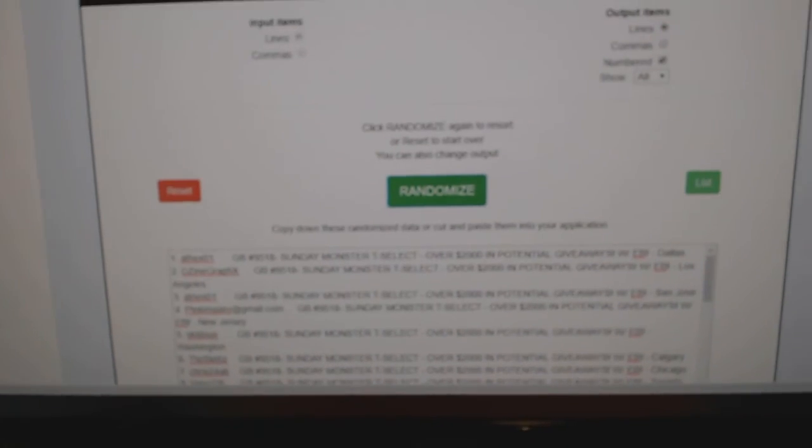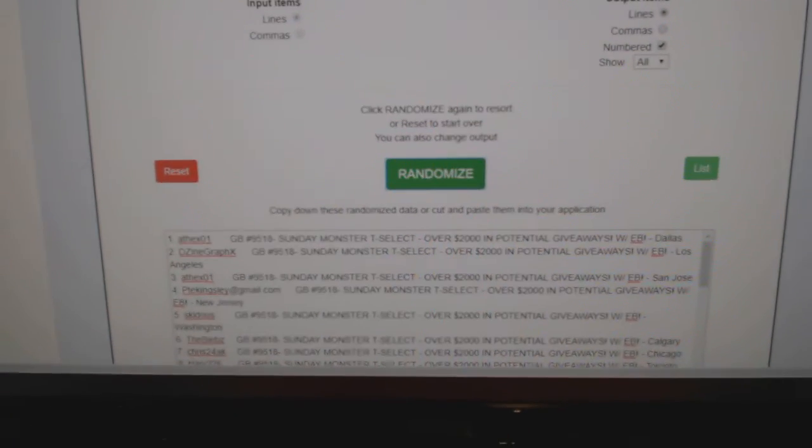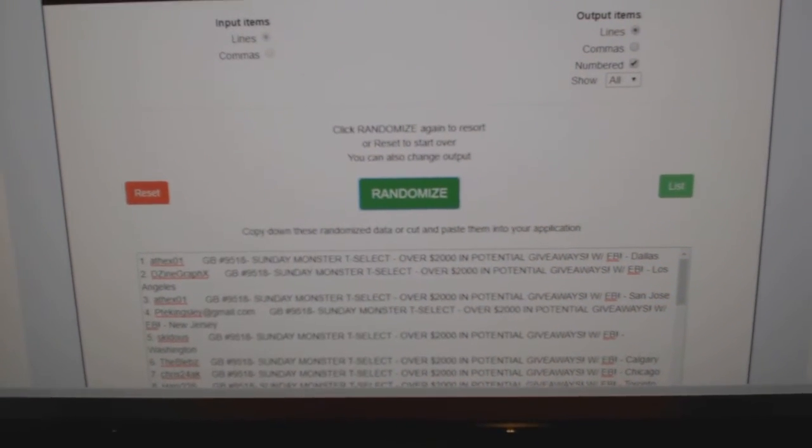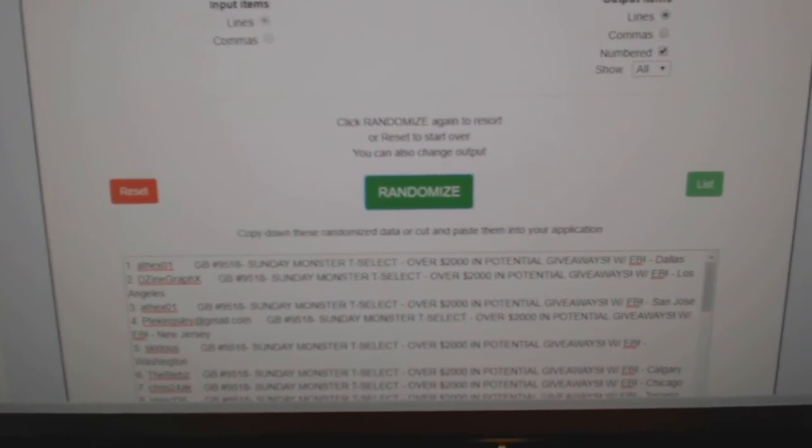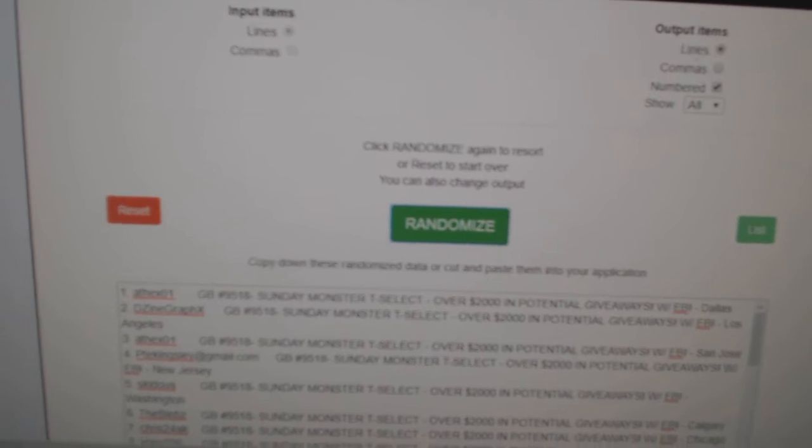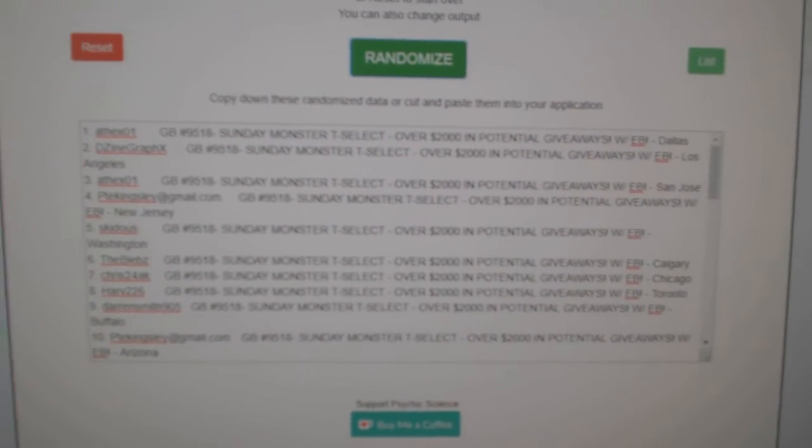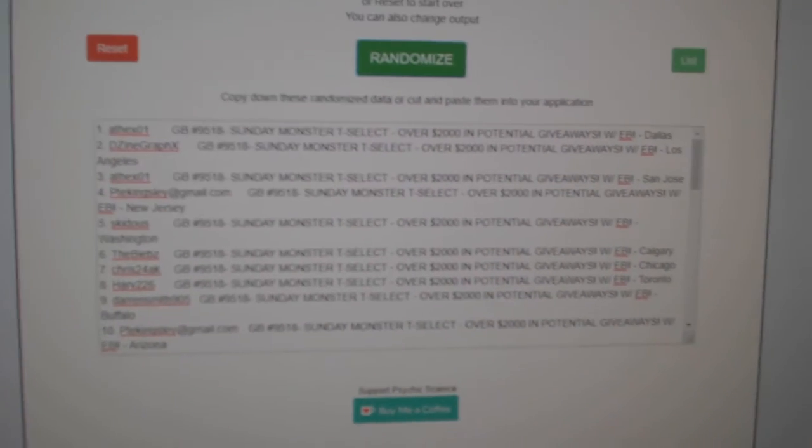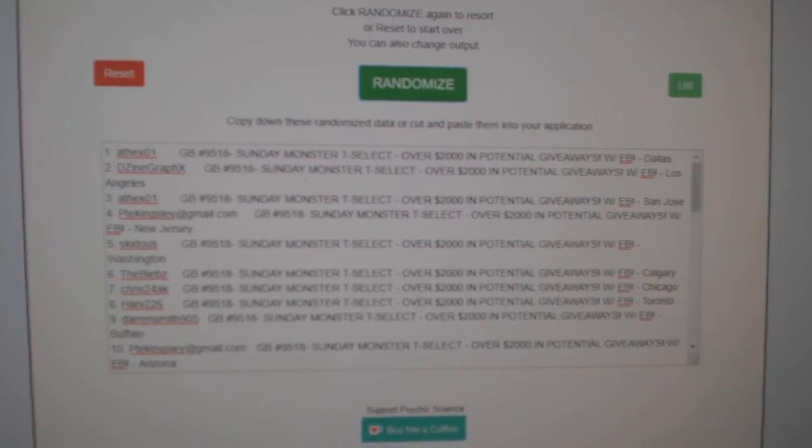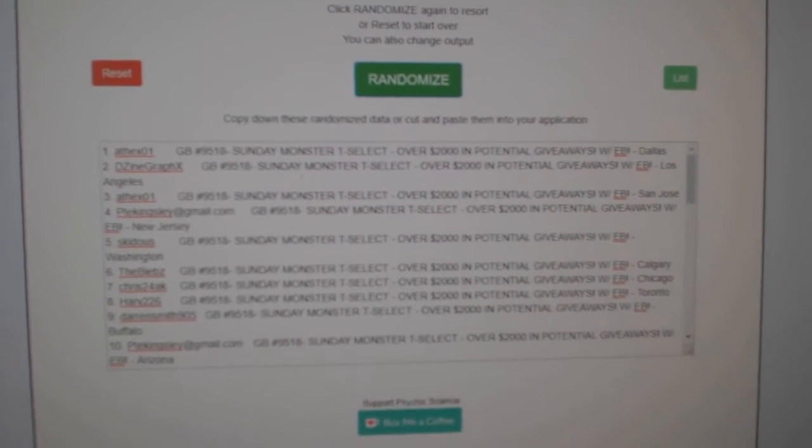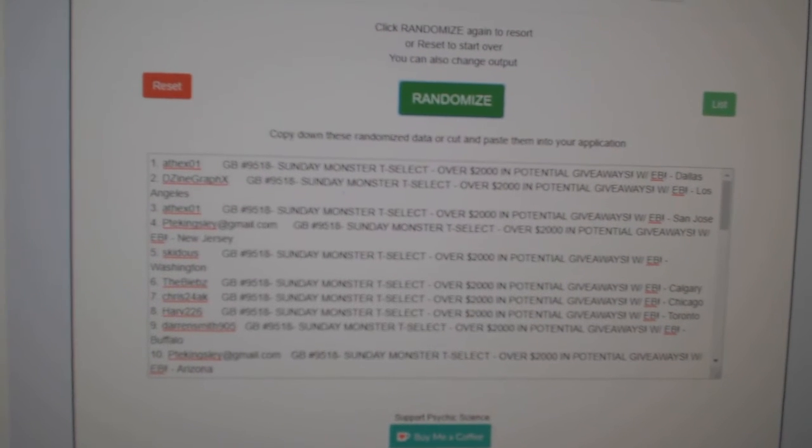Alright, prize time. I gotta get out my list here. Okay, so the first three people, after I do it three times, will be our early bird winners and they will get a premier tin each.